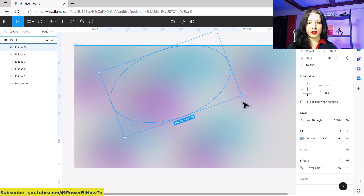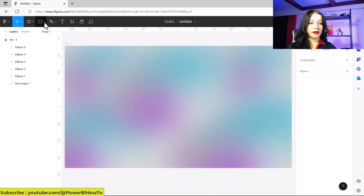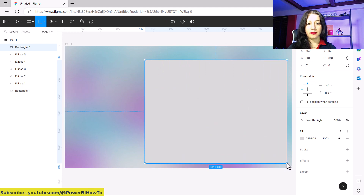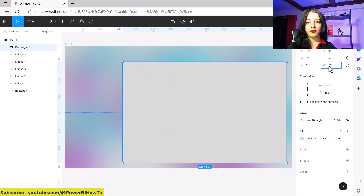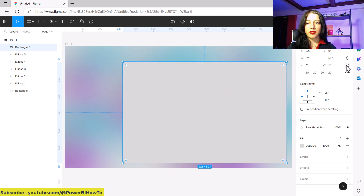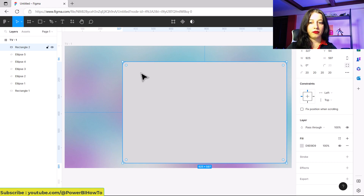I remember that I had one big visual, so I will add one rectangle. Then we can add a curve to that — for example, I want a corner radius of 20 for all edges. But you can select each edge individually. If you put zero on one edge, that edge becomes sharp. For me, I want to use rounded edges.